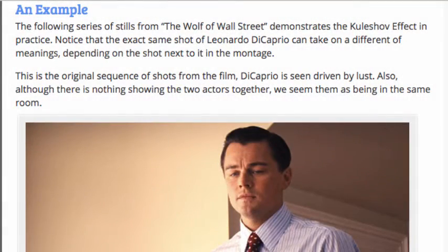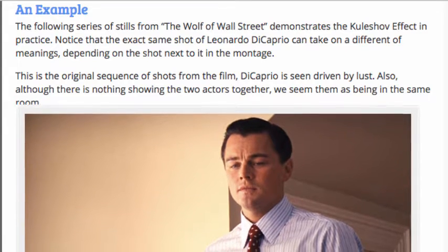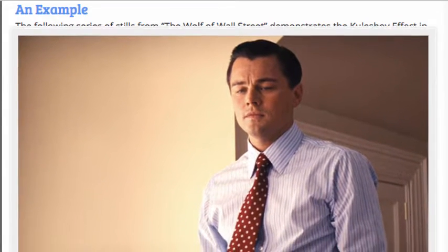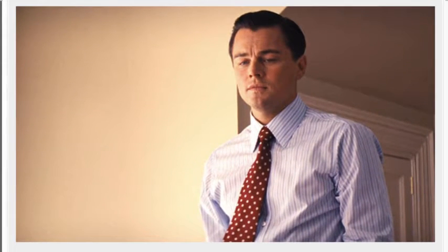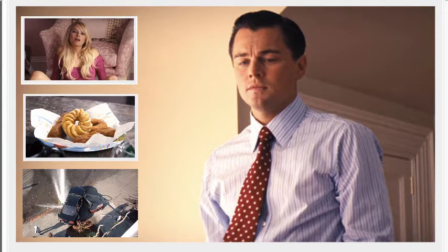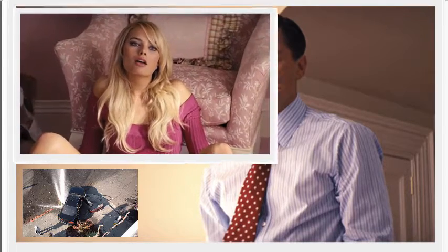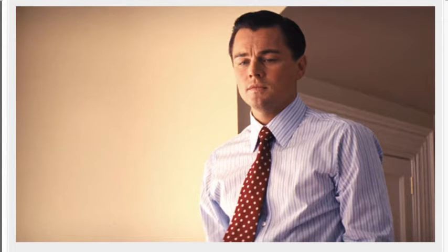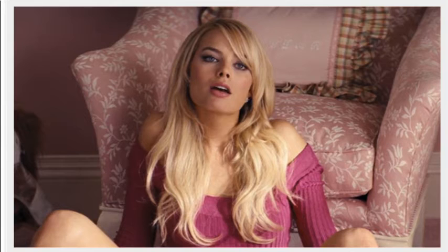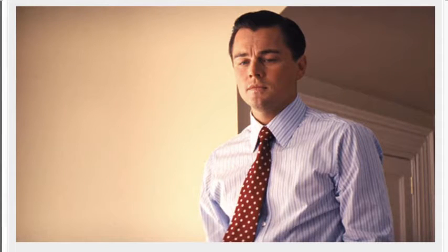The following series of stills from The Wolf of Wall Street demonstrates the Kuleshov Effect in practice. Notice that the exact same shot of Leonardo DiCaprio can take on a different meaning depending on the shot next to it in the montage. This is the original sequence of shots from the film — DiCaprio is seen driven by lust. Although there is nothing showing the two actors together, we see them as being in the same room.